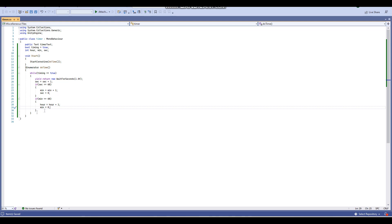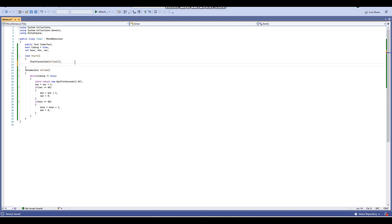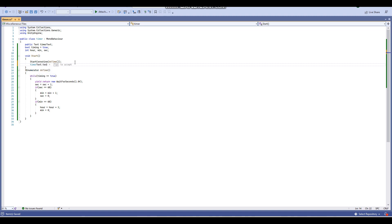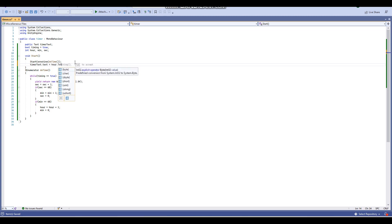The next thing we're going to do is display our time onto the timerText. So in the Start void we're going to set timerText.text equal to our formatted time string. We'll start with hour.ToString().